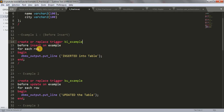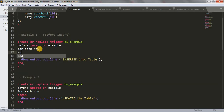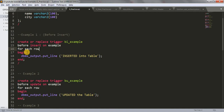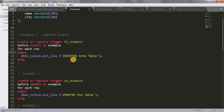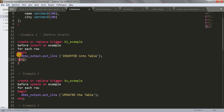After the trigger name, we write BEFORE INSERT ON the table 'example', FOR EACH ROW. Writing ENABLE is optional — if you don't write it, it's enabled by default. Then we have the BEGIN section. The DECLARE section is optional so I'm skipping it. In the body I'm using DBMS_OUTPUT.PUT_LINE to print 'Inserted into table'. This is our complete before insert trigger.